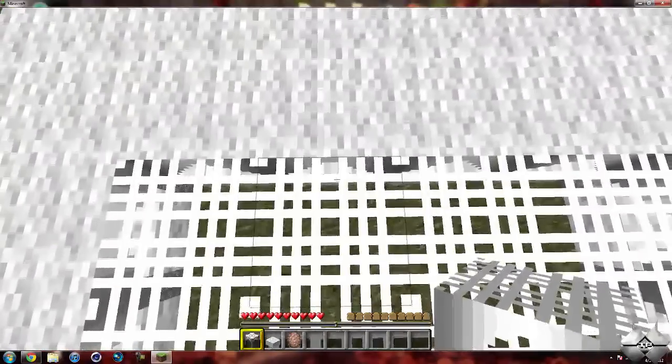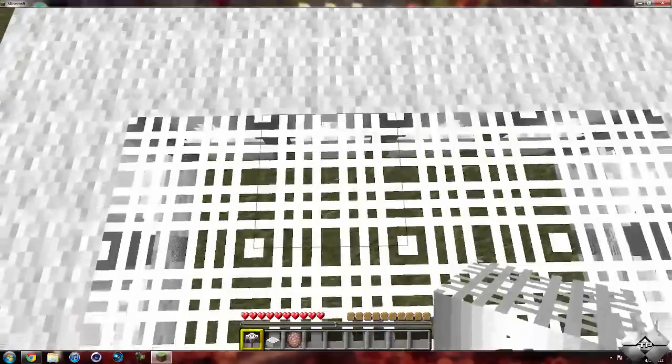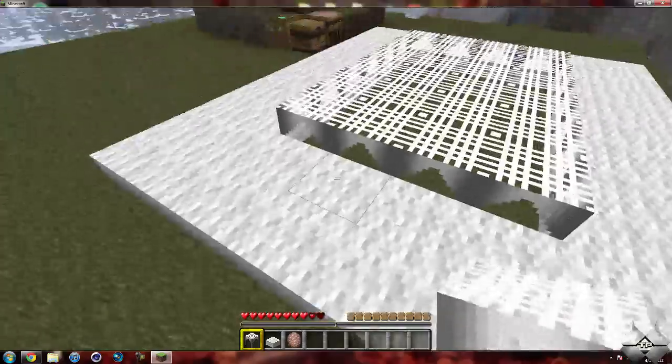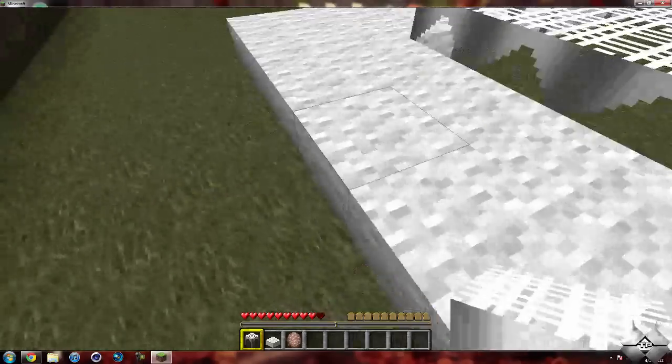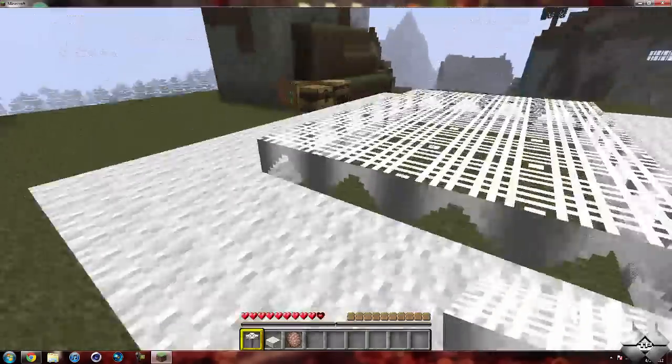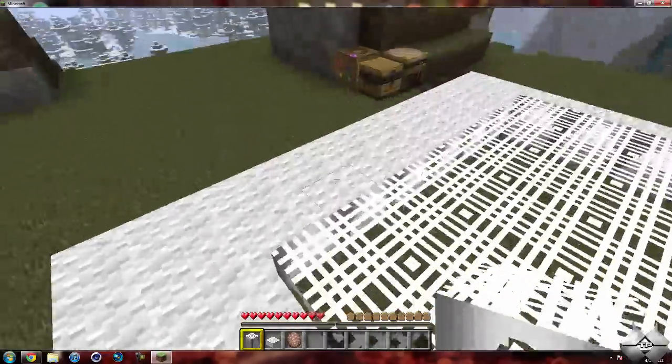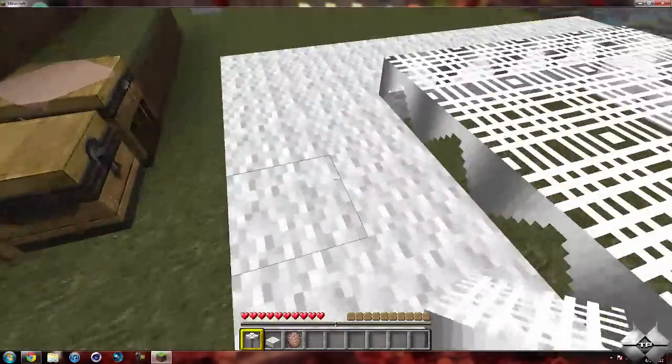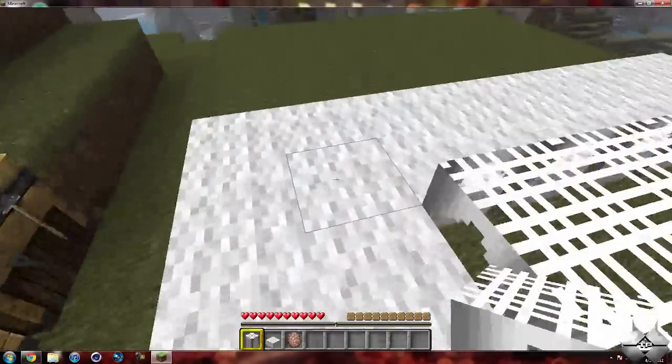So this is definitely a mod that needs a little bit of work, but it's still fun to mess around on. There you go, you can see I took some fall damage when I didn't land on the landing platform.